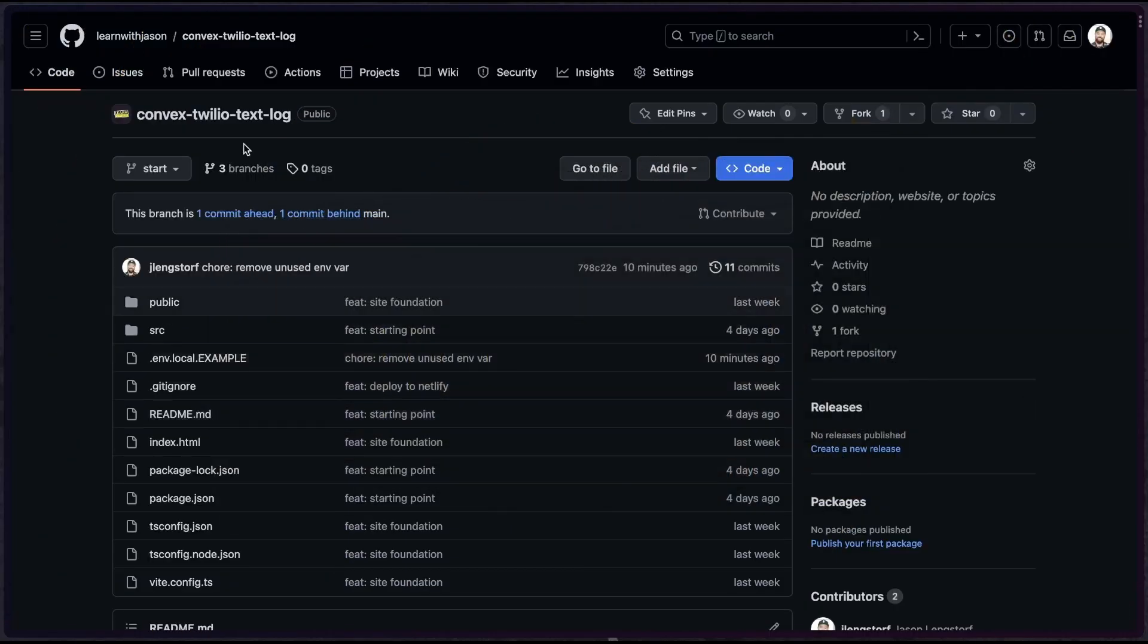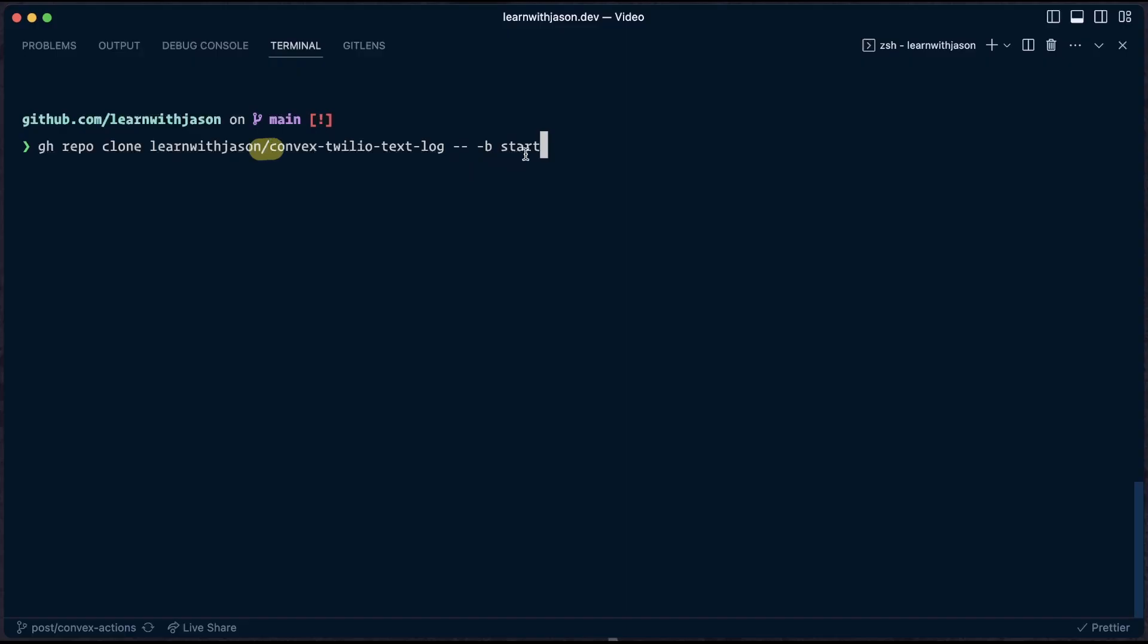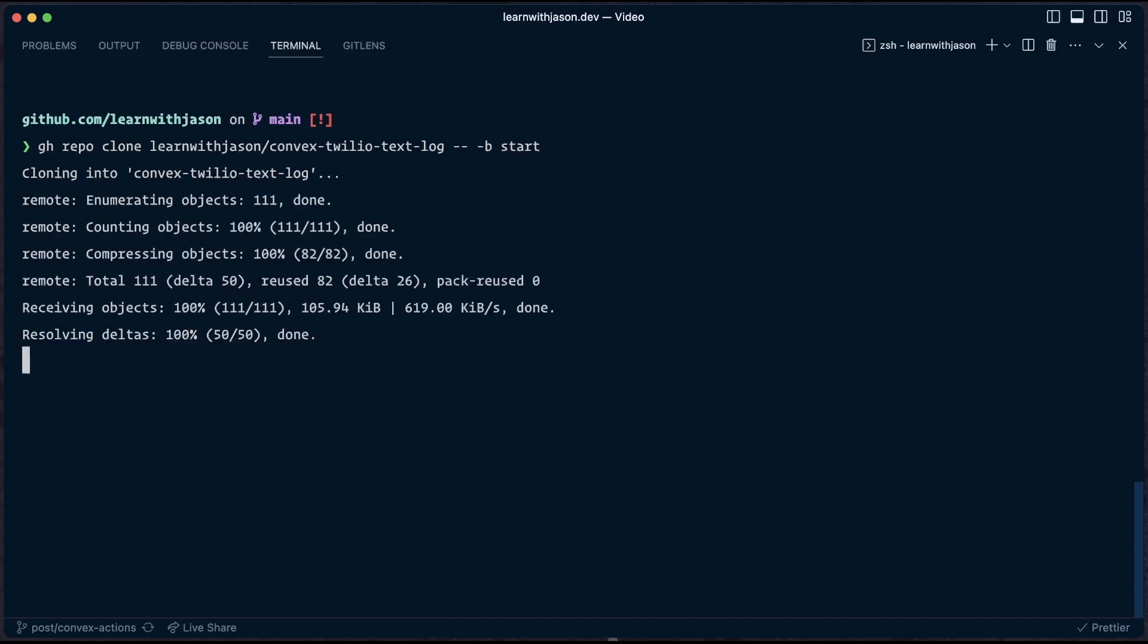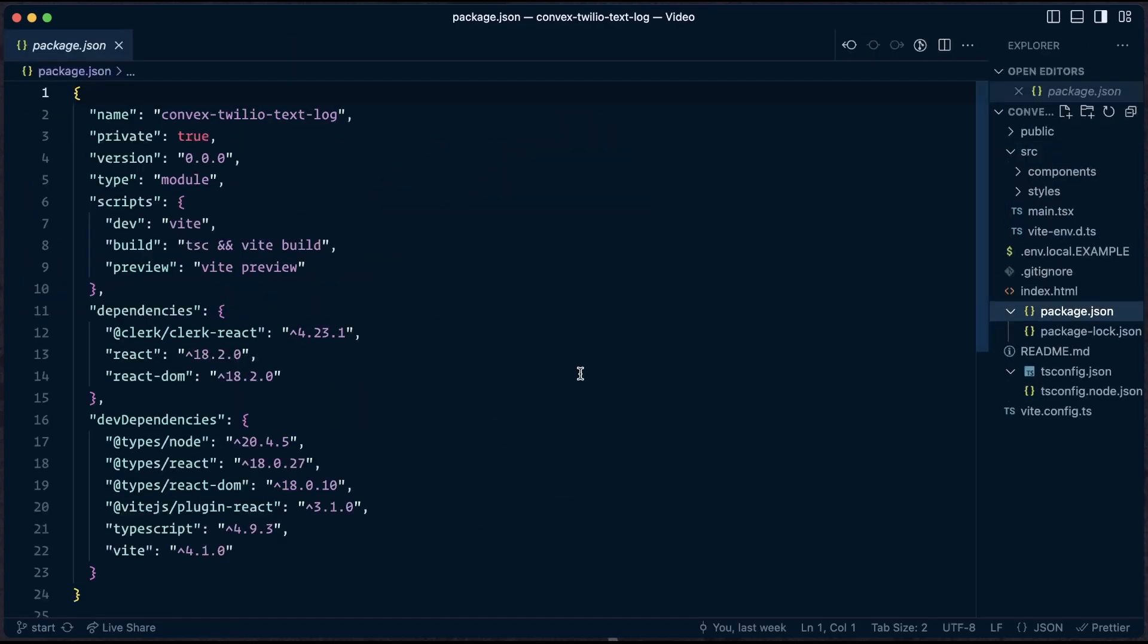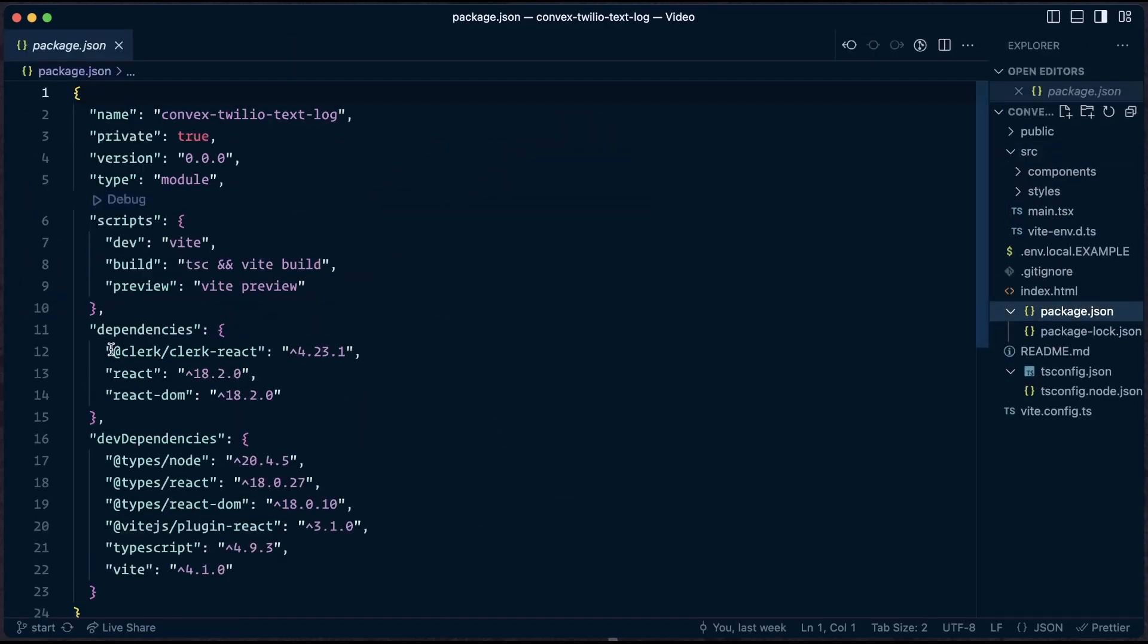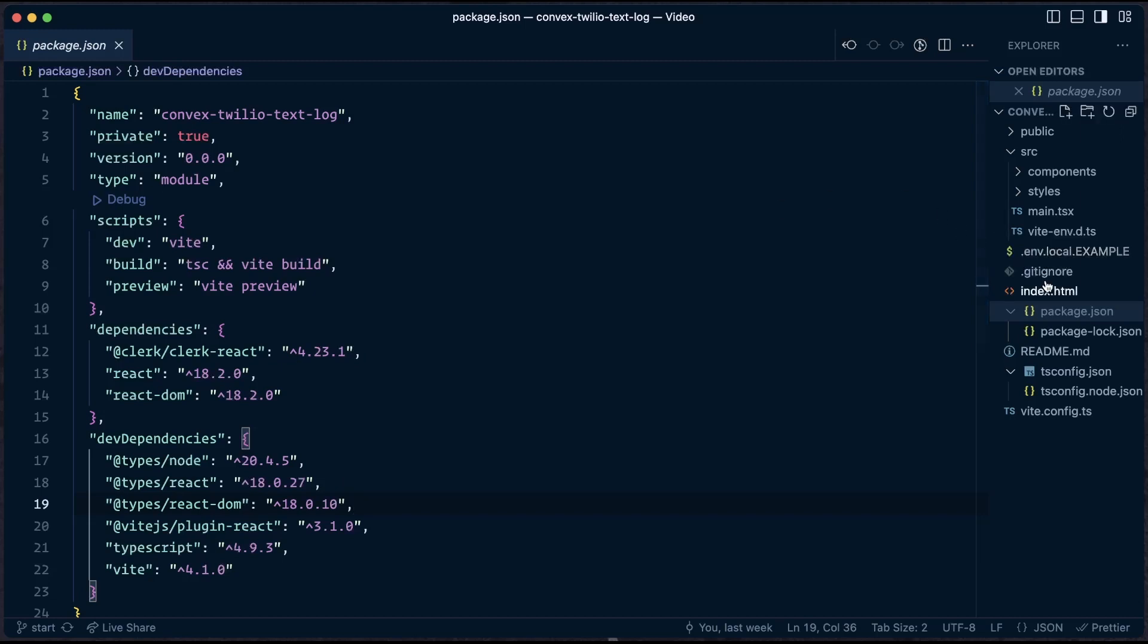Okay, so our first step is going to be to clone this Convex Twilio text log. I'm going to use the GitHub CLI, run this dash dash dash B start to get the start branch. Open that up in our code editor. And now we can see we've got a pretty straightforward app. We're using Clerk for authentication, Vite and React as the basis of the app, and we'll be integrating Convex and Twilio here shortly.